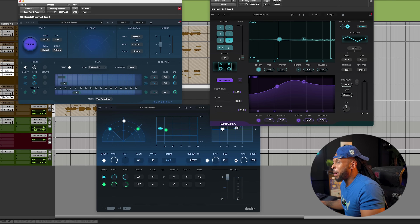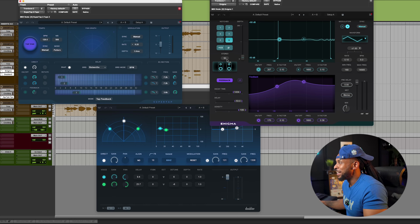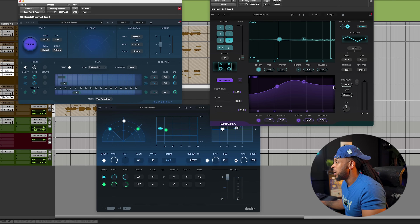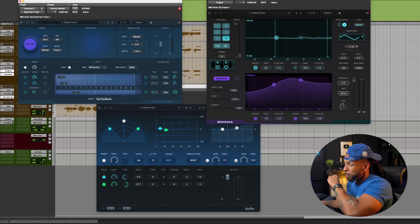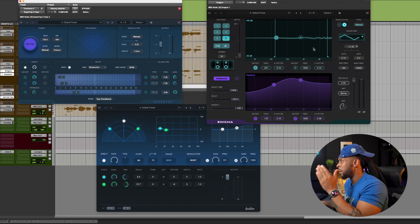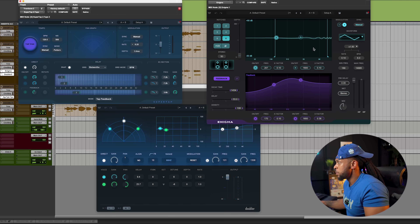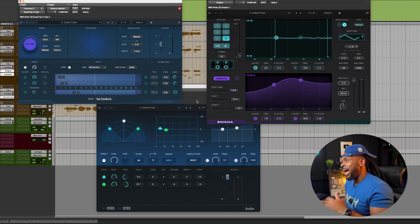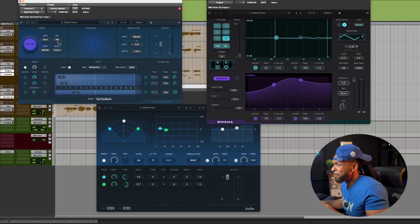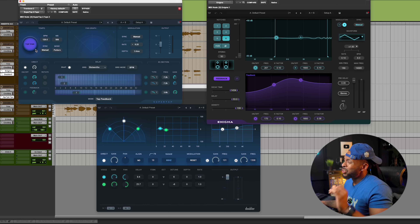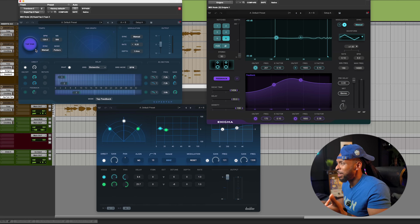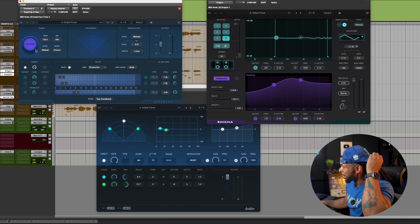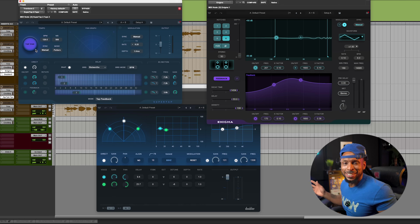I'm not supposed to be excited about how a plugin looks, but this new GUI on Enigma, which is like some crazy effects generator, looks dope. I can't wait to see what kind of sounds I can get out of this. And then SuperTap — this is a multi-tap delay — super dope. I think I'm going to start using this as well. I'm at least going to try them out with these new GUIs.